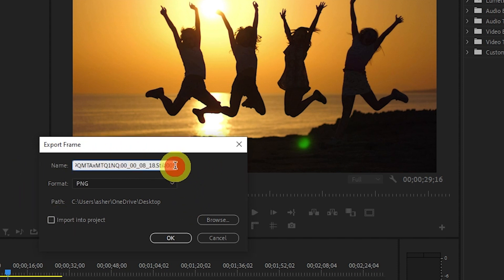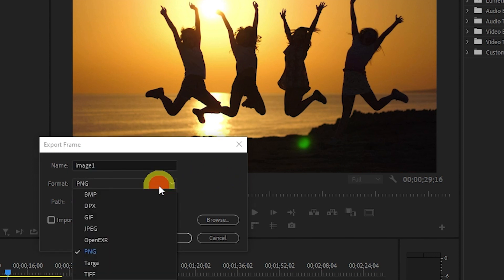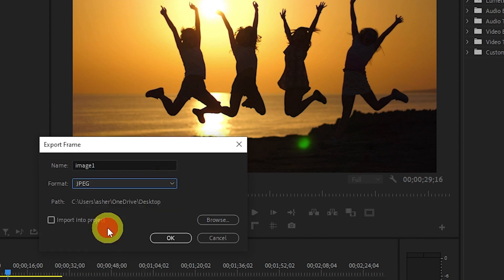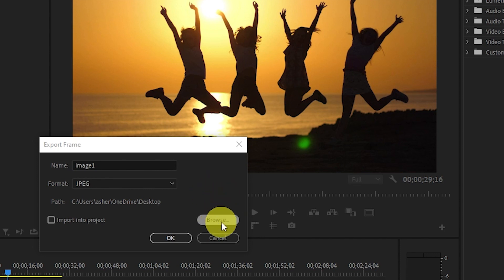On this screen, you can change the name of the file as well as change the file format to whatever you want, but I'll just stick to JPEG. You can also choose where you want to save the file by clicking on Browse and selecting a location.